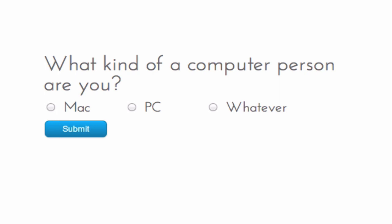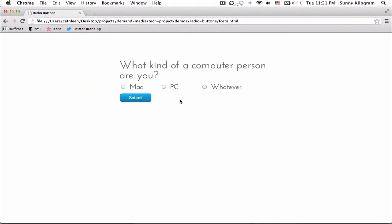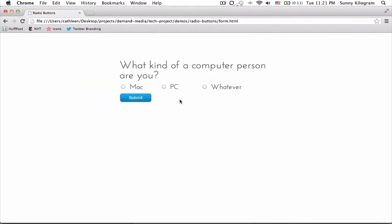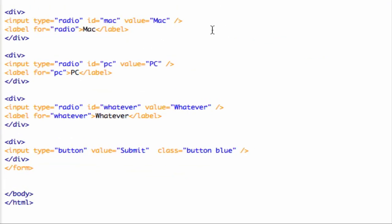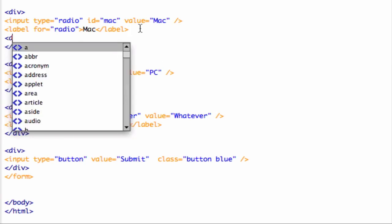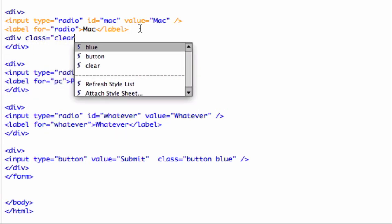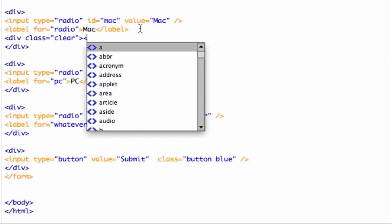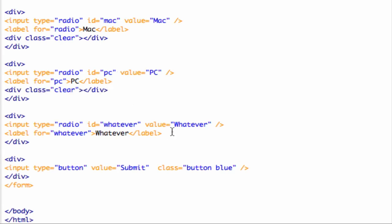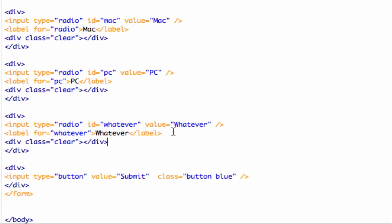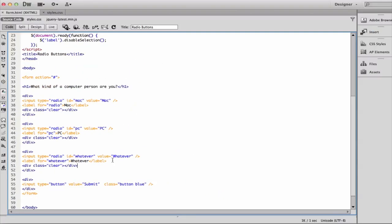Well, this is because if you recall from just a minute ago, we actually floated all of these elements. We actually need to go back to our HTML and clear each of the floats. I already created a class called clear earlier, so all we're going to need to do now is to reference this class. I'm just going to copy that and paste it in to each of my radio button and label combinations.